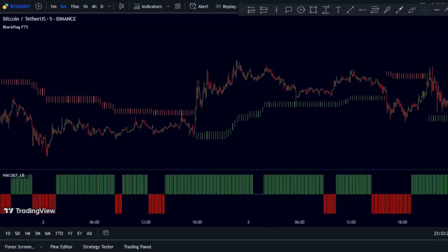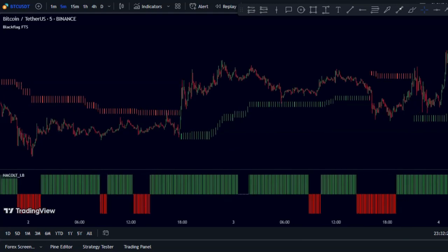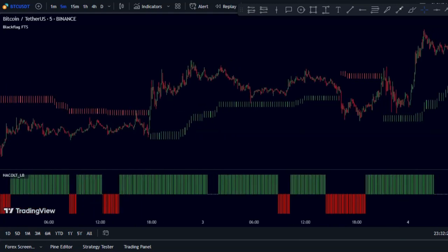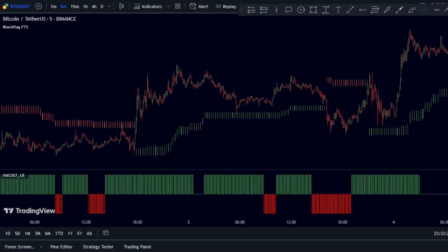And if you want to never lose money in your trades, you need to check out this video.